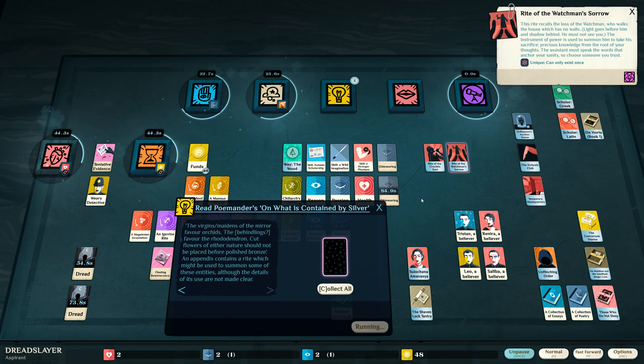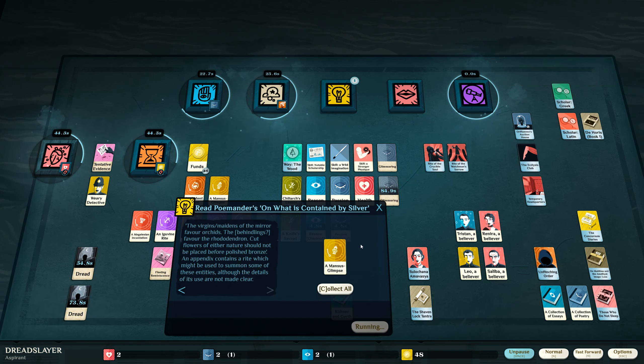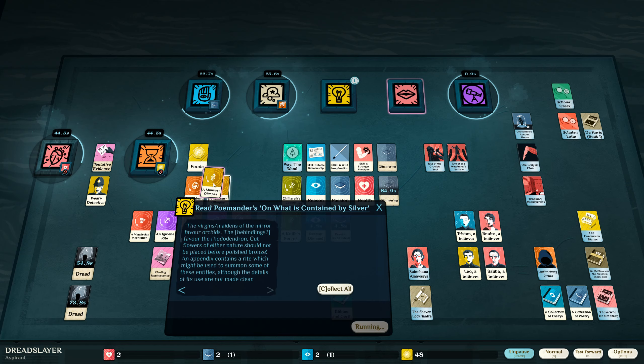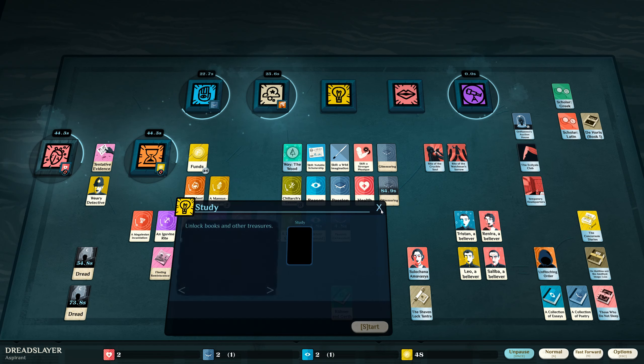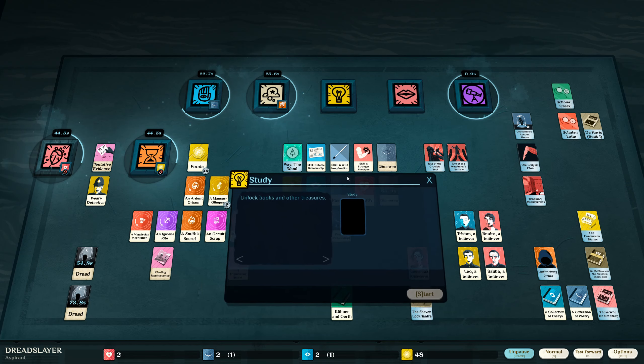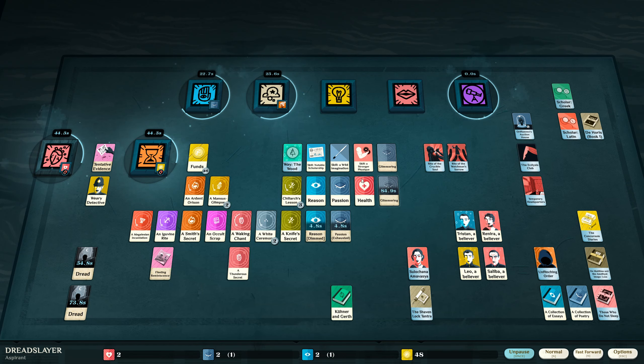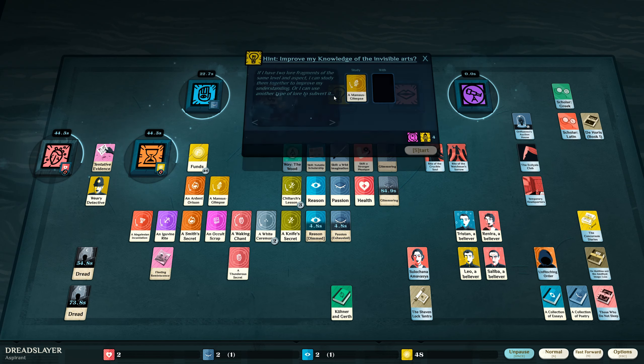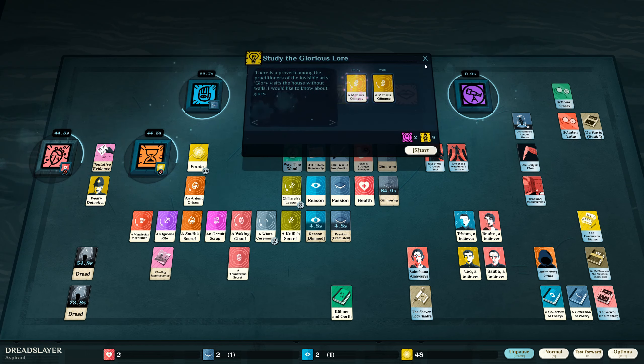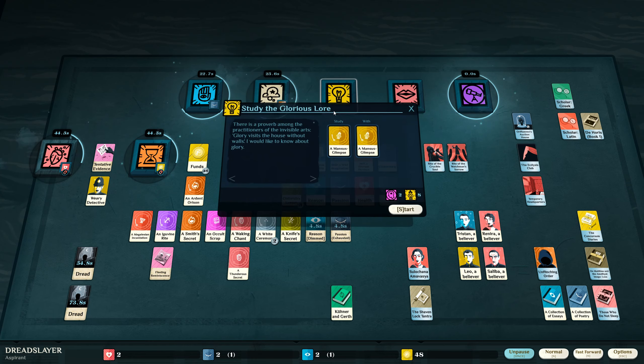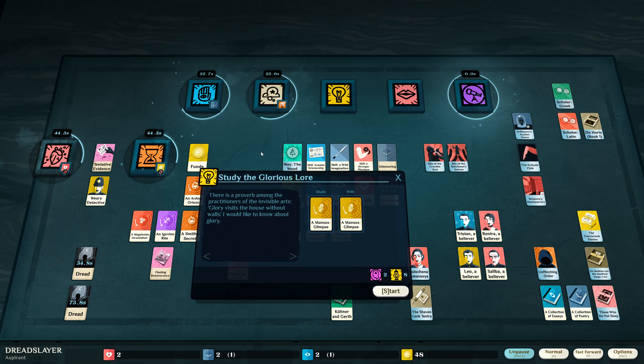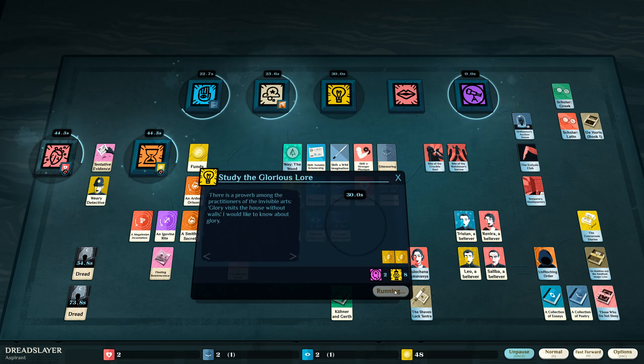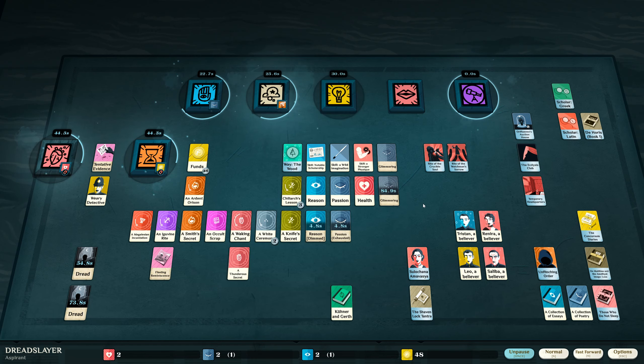Okay. I got a mansus glimpse again so I can get better at this lore, which I might as well do immediately. There's a proverb among the practitioners of the invisible arts: Glory visits the house without walls. I would like to know about glory. Yes, I would like to know about glory.